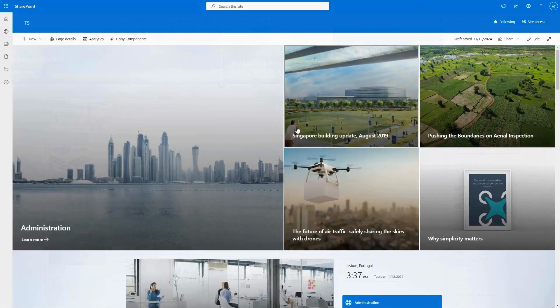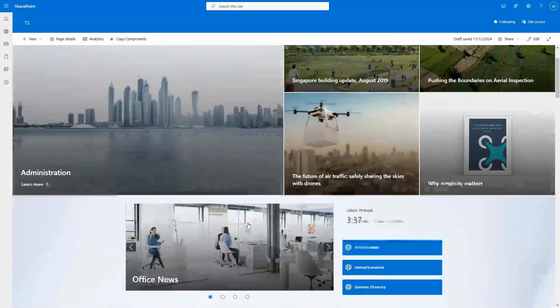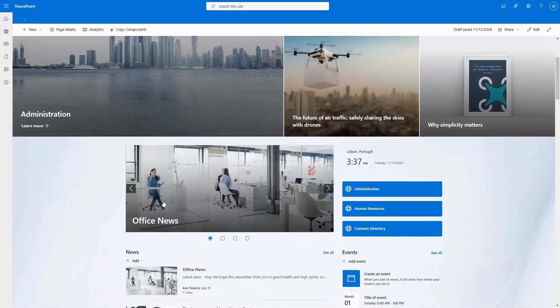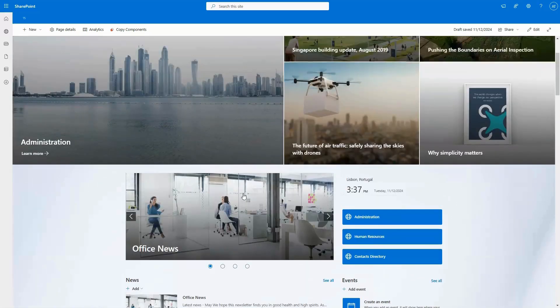Imagine you have a section with the hero web part, and below it, some news web parts, all set up just the way you like.